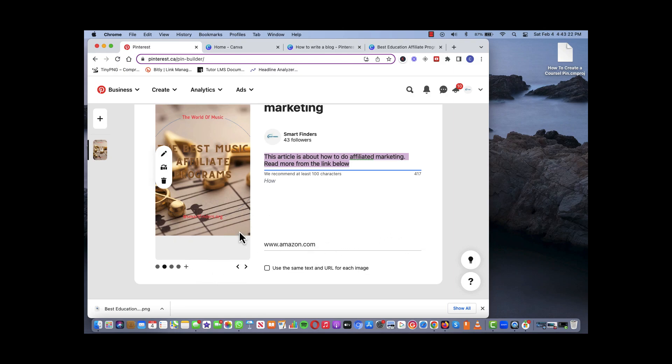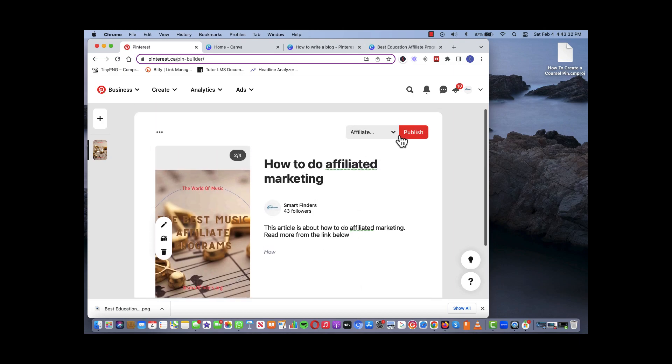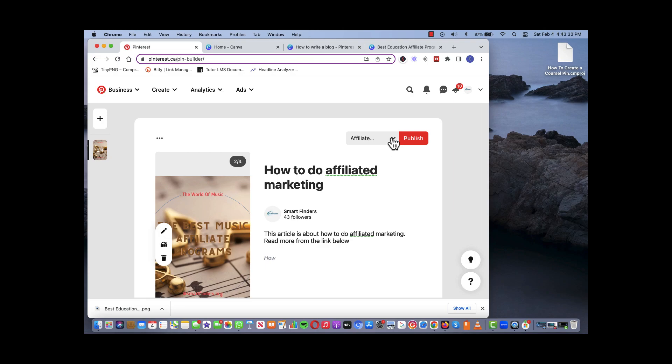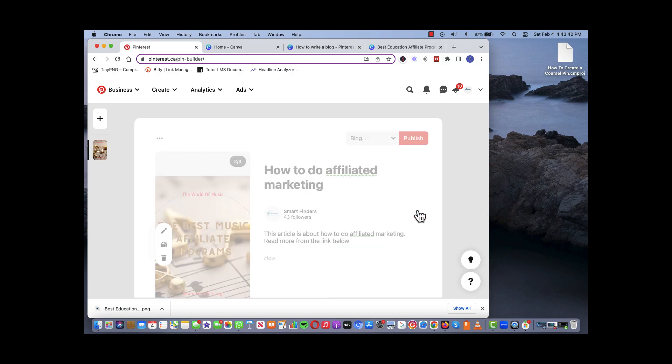So once you're satisfied, once you—if you want to use the same URL, you click back on the button. Once you're satisfied then you choose which board you want to pin it to. Say we want to do blog, and then you just hit the publish button. And that's how you create your carousel pin.